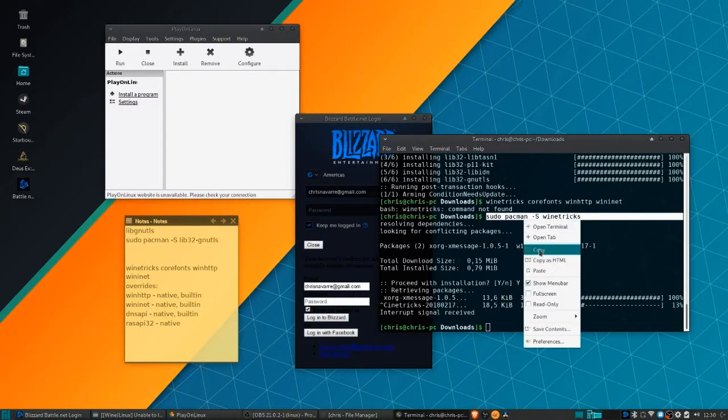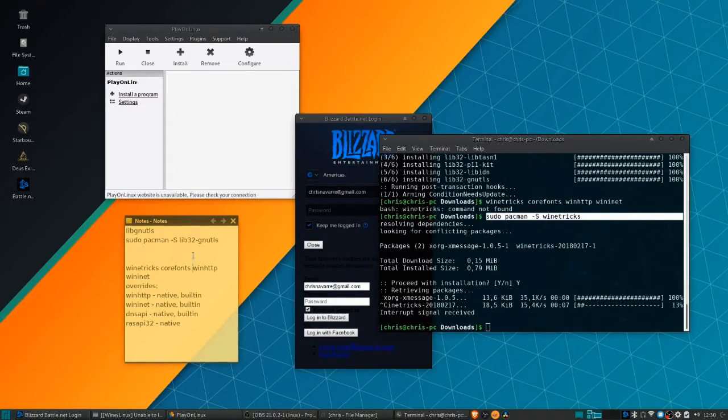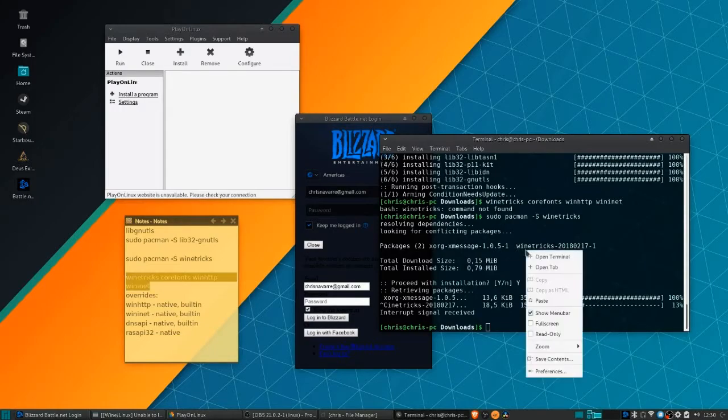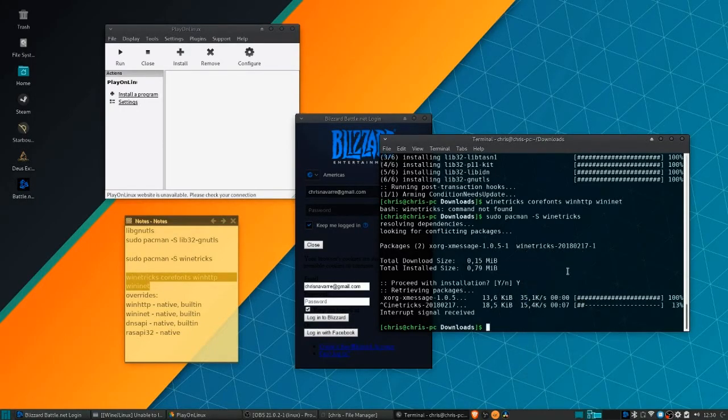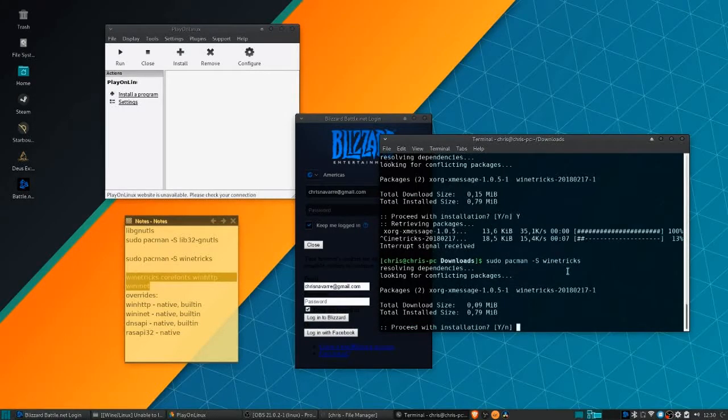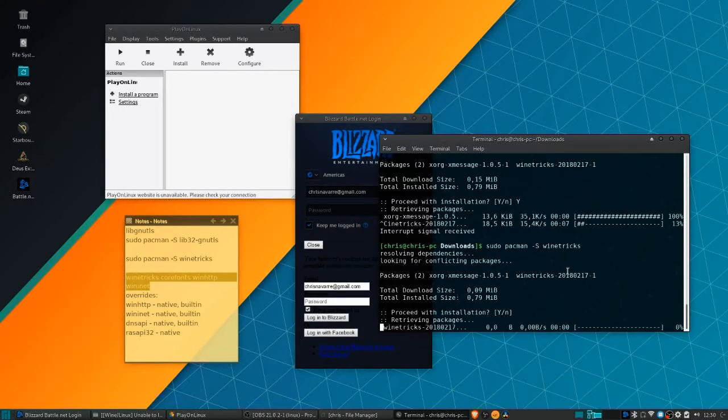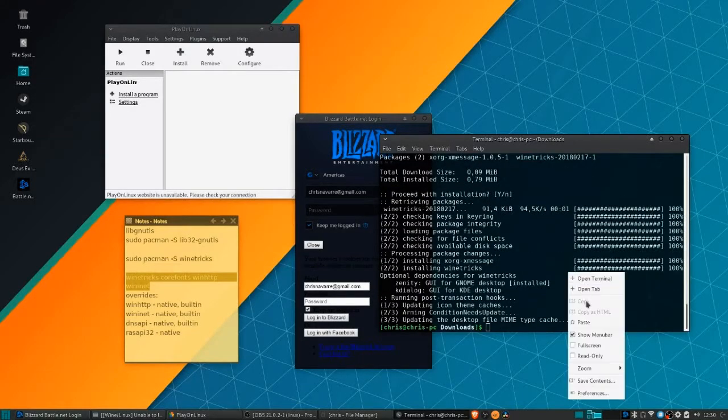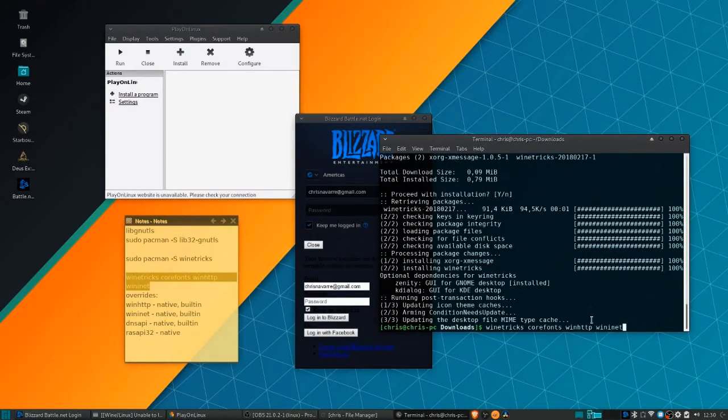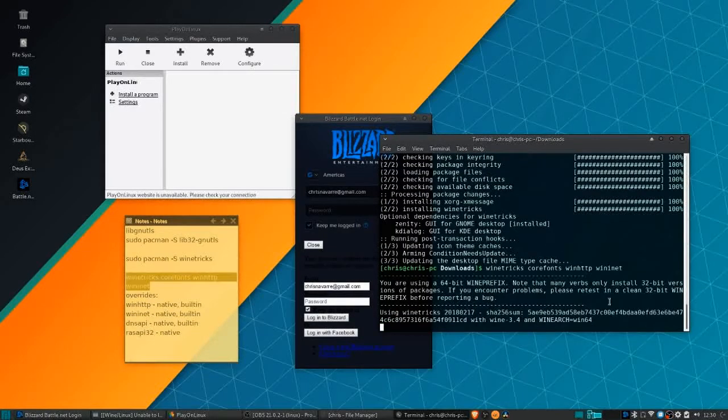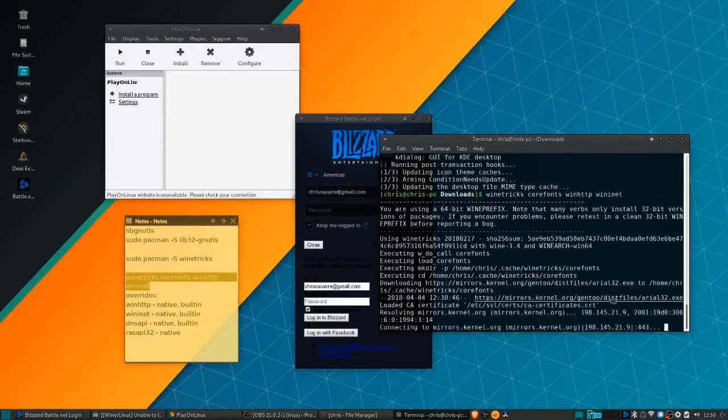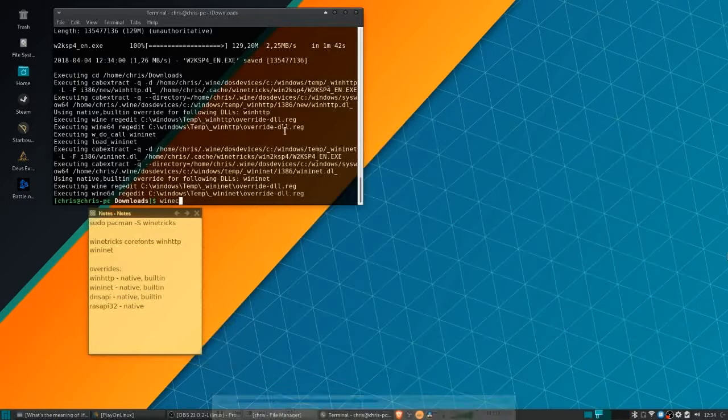Just go ahead and run those commands. In Manjaro, that's sudo pacman -s to install wine tricks, and then wine tricks corefonts winhttp wininit.